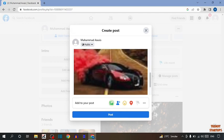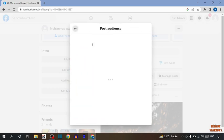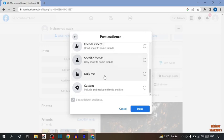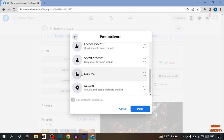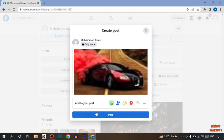You can also hide the post during upload. To make it private, you can see this option. Click on it. Now it is set as public. Scroll down and select 'Only me' and click on done. After that, simply click on post.